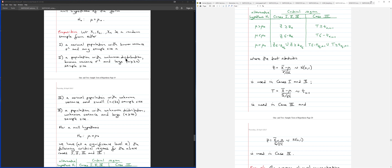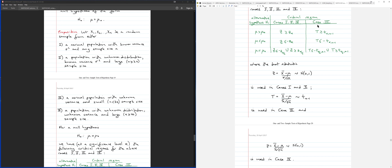A larger difference appears when comparing Case I and Case III. Case III involves unknown variance and a small sample size with a normal population. The test statistic in Case III follows a t-distribution. So while the structure of the critical region is similar, you derive the critical values from the t-distribution rather than the Z-distribution.